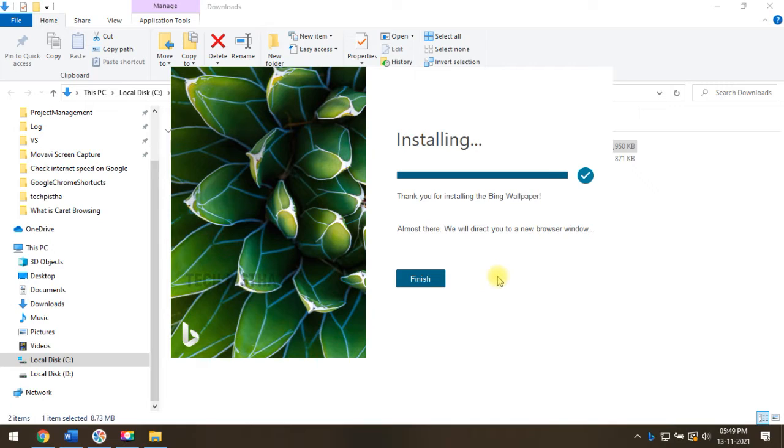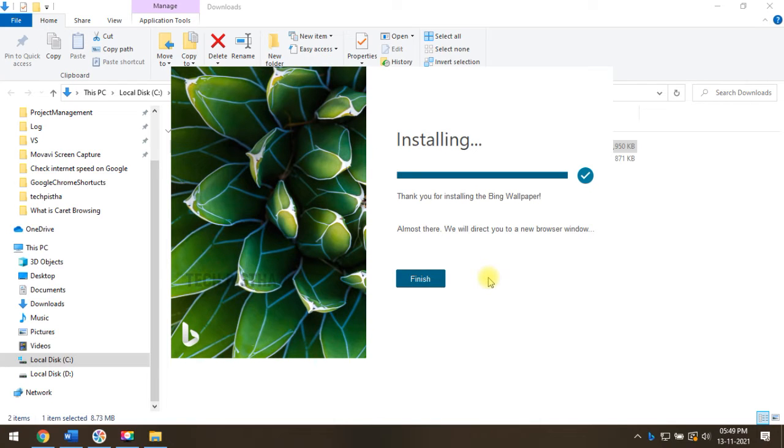Now, Bing wallpaper app has been installed on your computer. It will automatically change the wallpaper every day based on the Bing search engine.